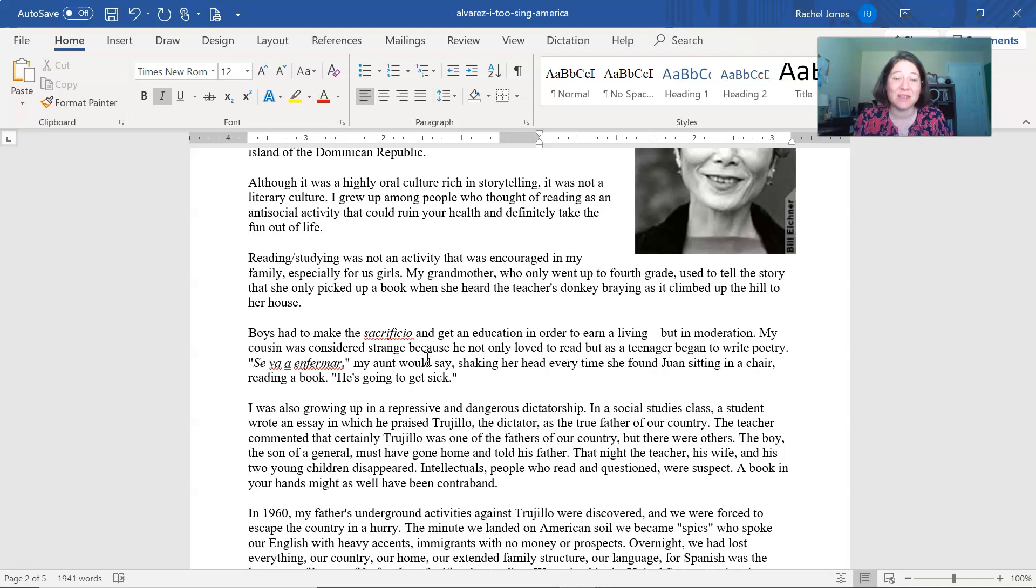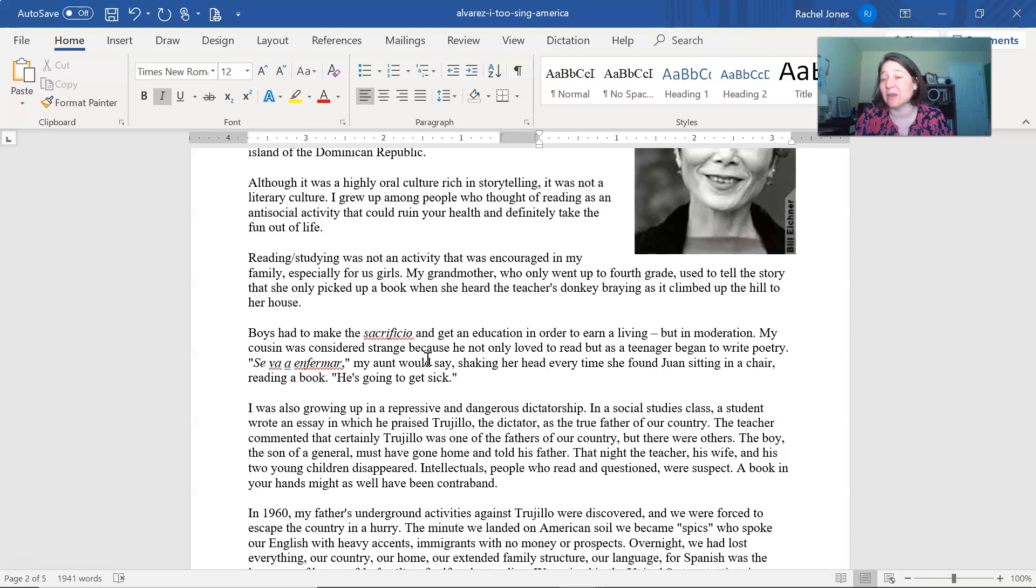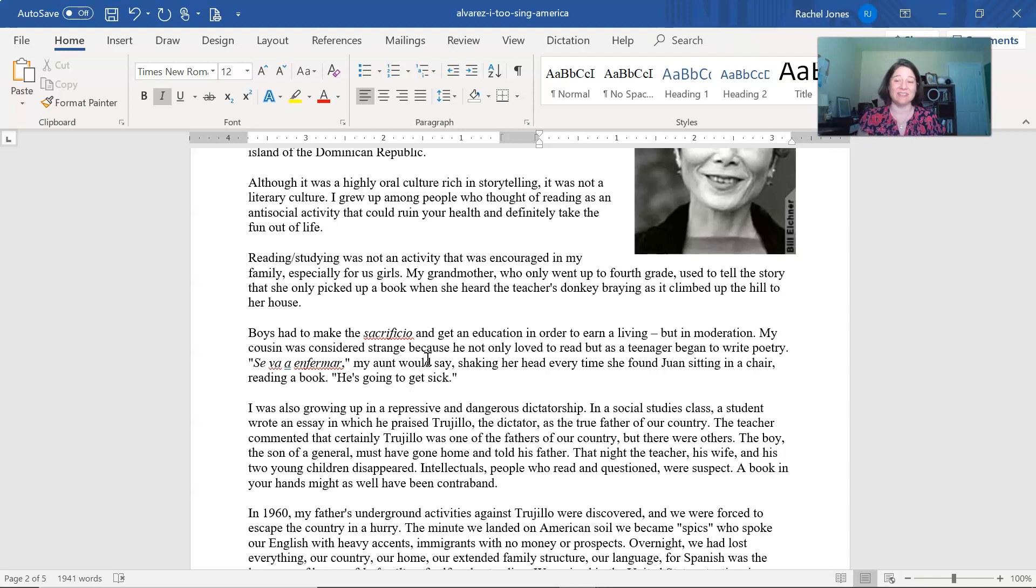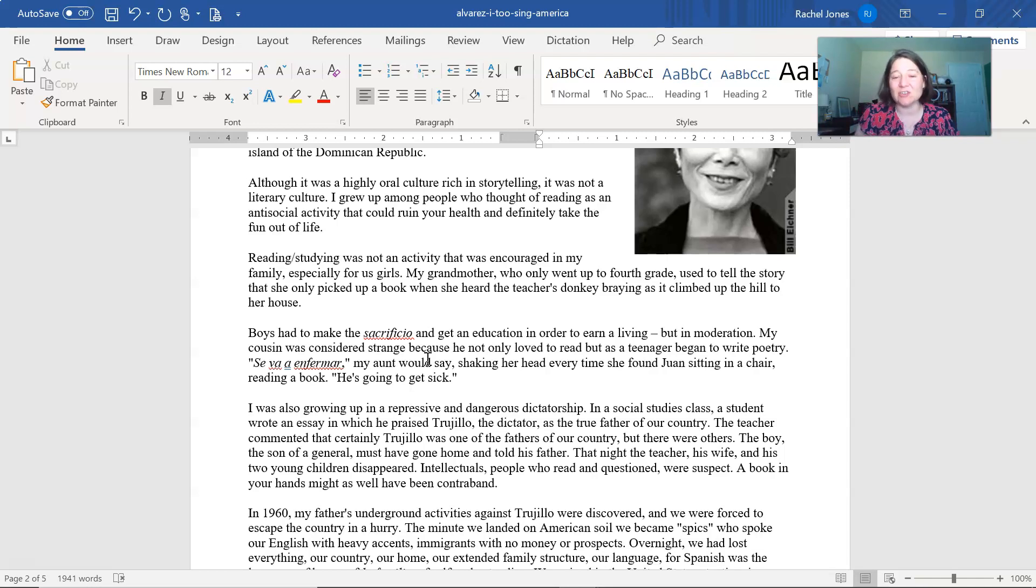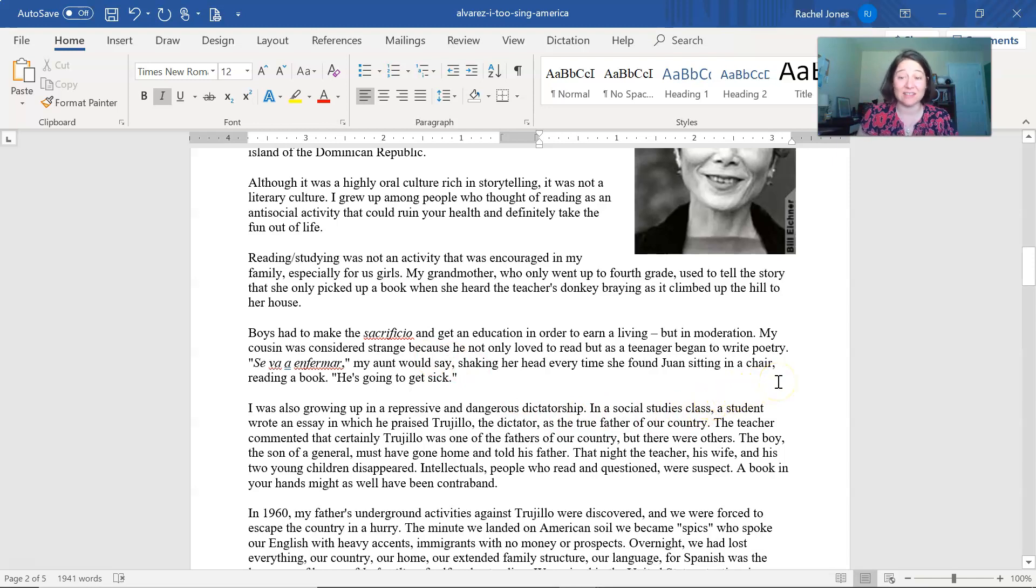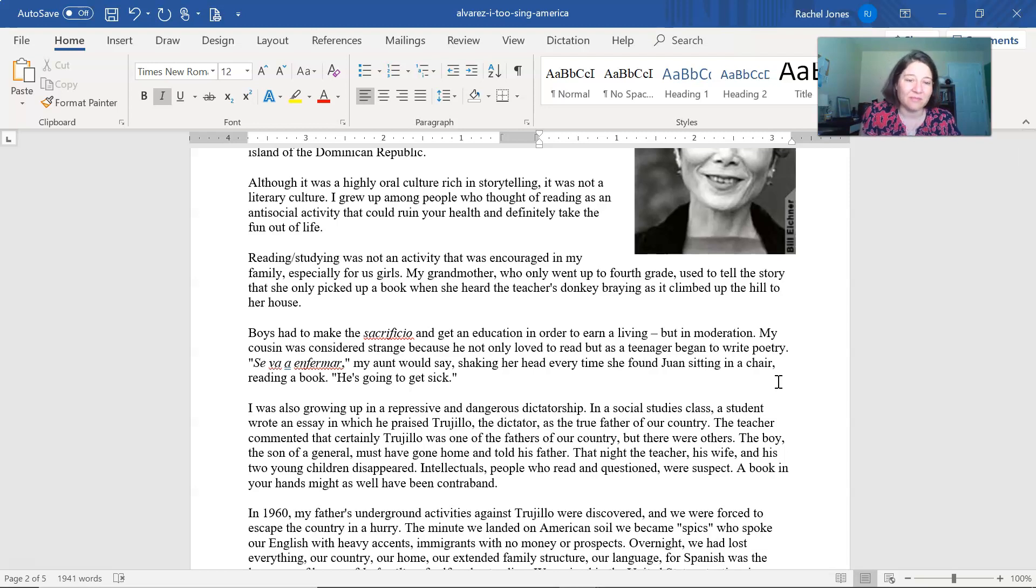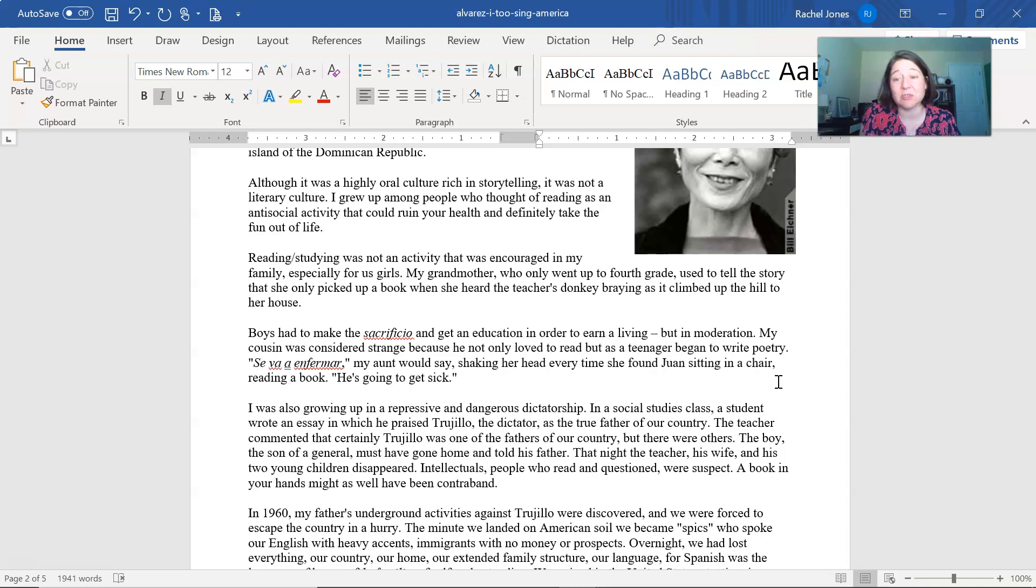Boys had to make the sacrifice and get an education in order to earn a living, but in moderation. So the idea that it was a sacrifice that the boys had to have a full education so that they could make money. My cousin was considered strange because he not only loved to read as a teenager, but as a teenager began to write poetry. Se va a enfermer, my aunt would say, shaking her head every time she found Juan sitting in a chair reading a book. He's going to get sick.